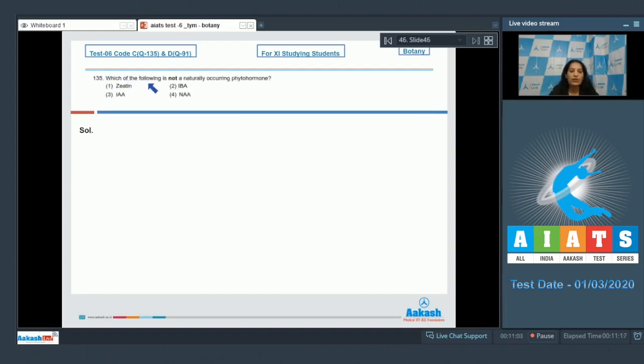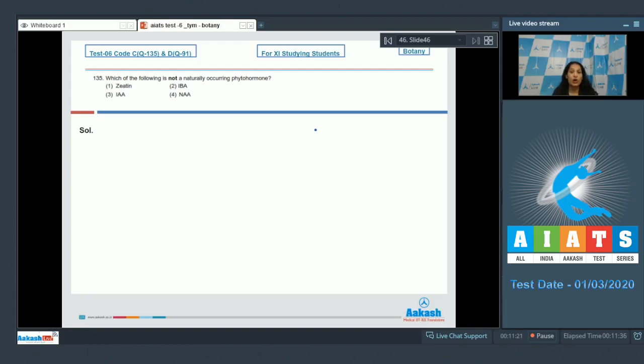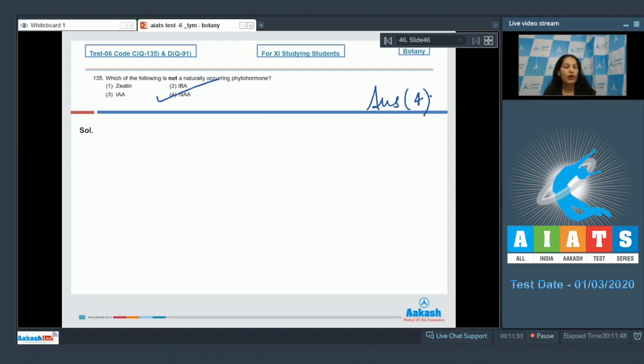Let's move to the next question. Question number 135: Which of the following is not a naturally occurring phytohormone? Zeatin, it's a cytokinin, it's a naturally occurring cytokinin in Zea maize. IAA, indole-3-acetic acid, naturally occurring auxin. IBA, indole butyric acid, naturally occurring auxin. And NAA, naphthalene acetic acid, it is synthetic auxin. So the correct option for the given question is option number four. I hope you have got all the answers for your queries. All the best for your next AITS. Keep reading, keep studying, and keep learning.